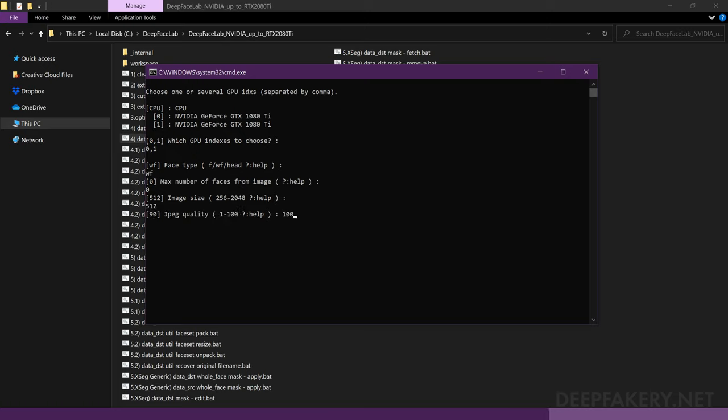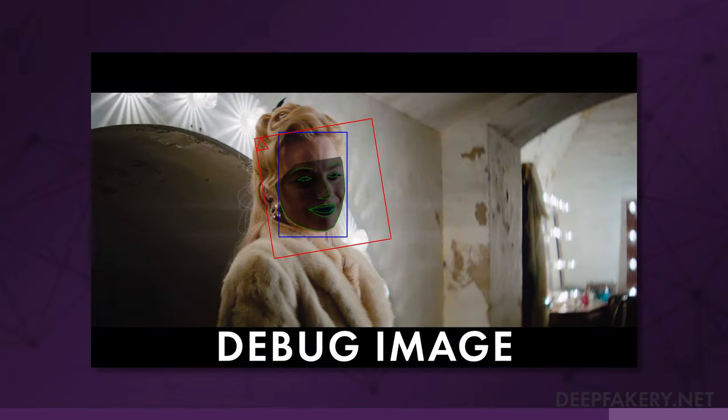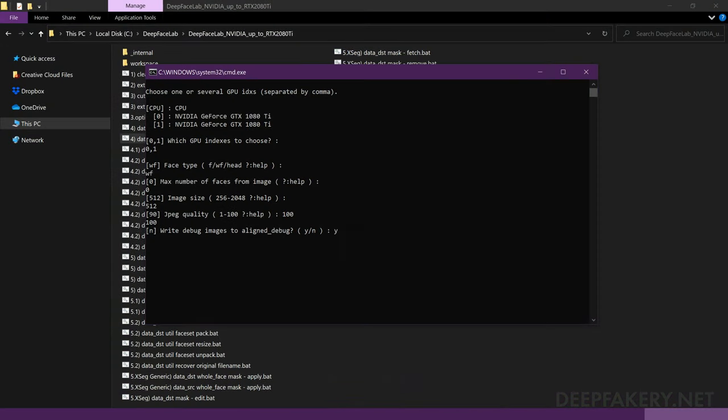Next, choose the JPEG compression quality. The higher the value, the less compression there will be, but also a larger file size. I'm going to use 100 for the highest quality. Finally, you will be asked if you would like to write the debug images. These images show the face alignment landmarks and bounding boxes, providing an accurate way to pick out poorly aligned images. These files are not required, but I am going to choose yes to write them anyway.